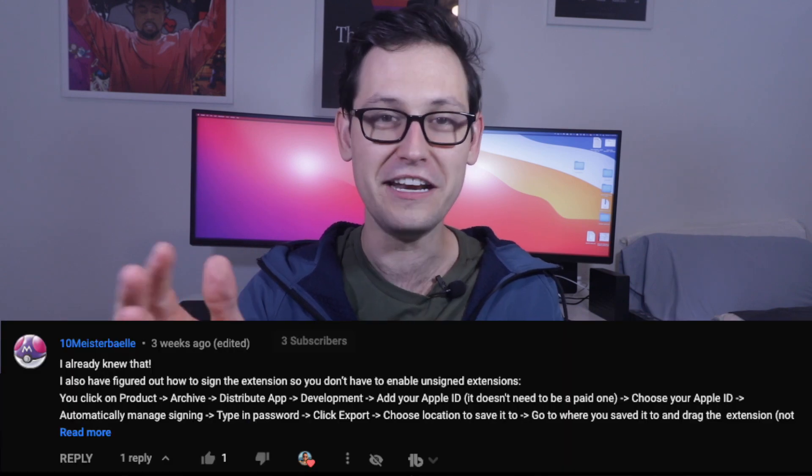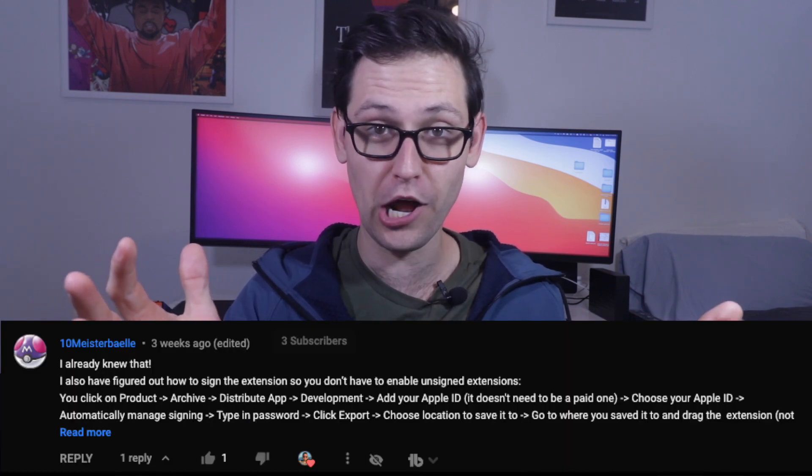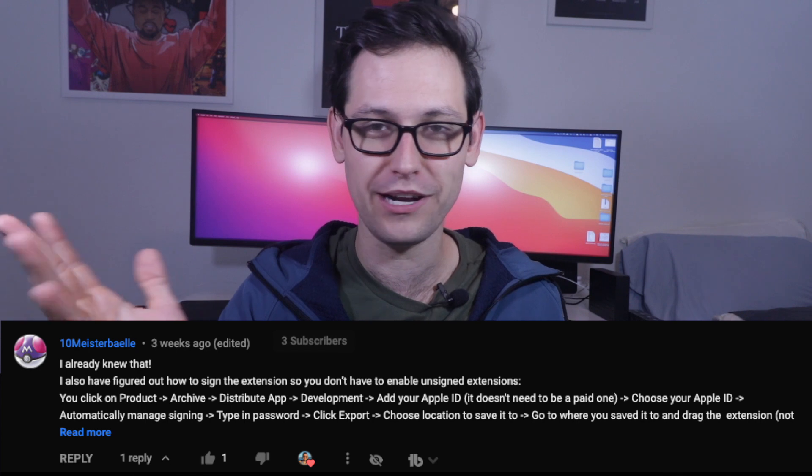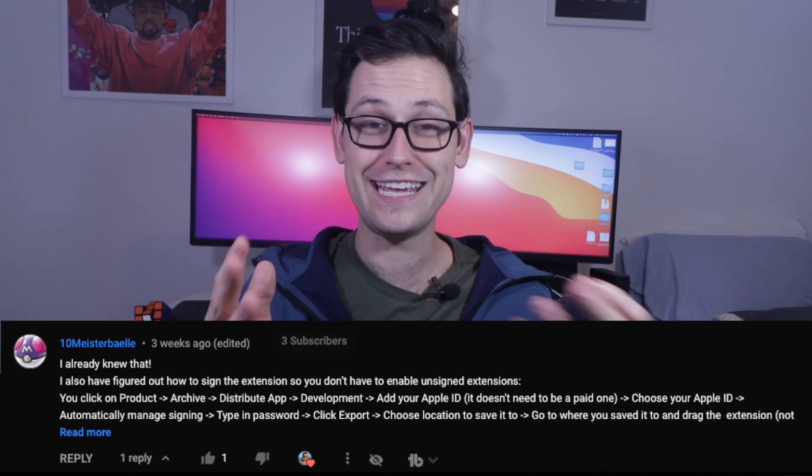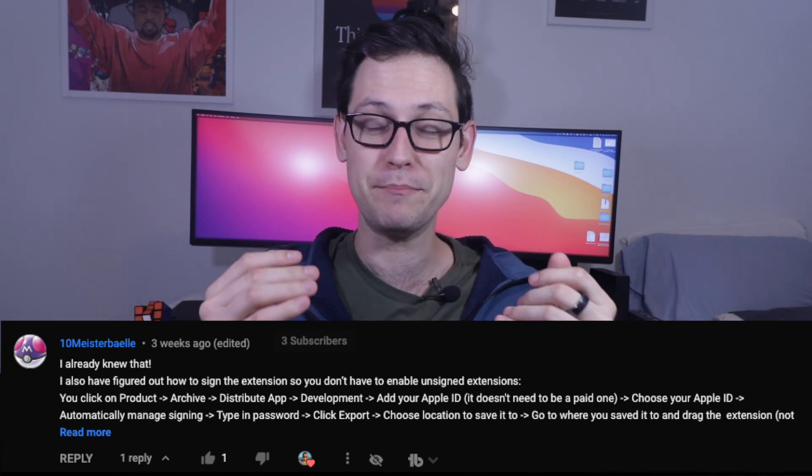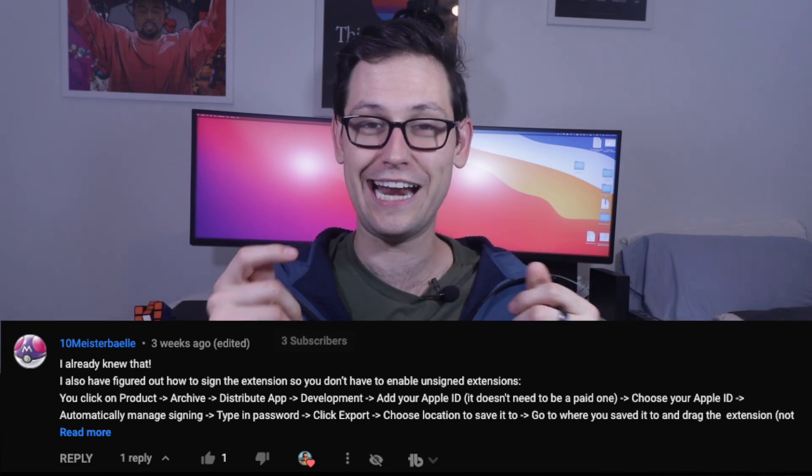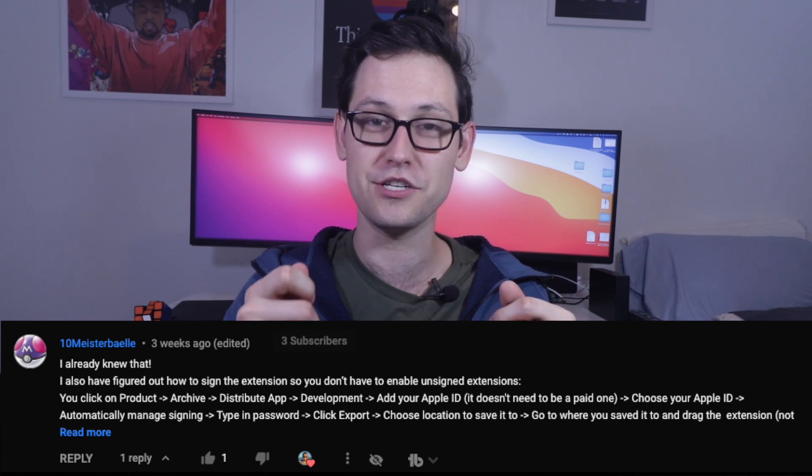However, in the comments of that video, a hero emerged named Ten Maester Ballet, if I'm pronouncing, I don't know, here's his name. So he came up with a fix to this problem, so now we can permanently get our favorite Chrome extensions into Safari.